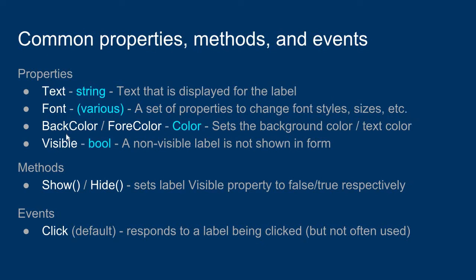Labels have a back color and a fore color property, which lets you change the background of the label and the text color of the label. And labels have a visible property, which is a Boolean value. If the visible property is true, you can see the text of the label. If it's false, you can't see it.